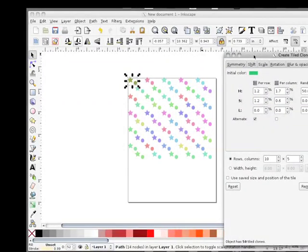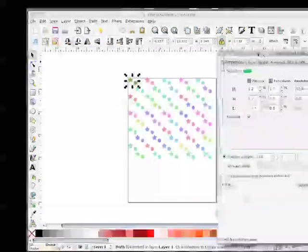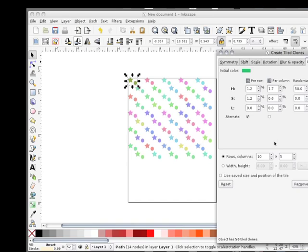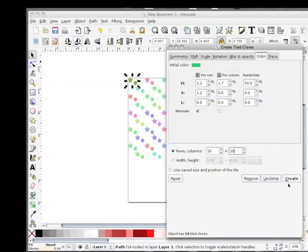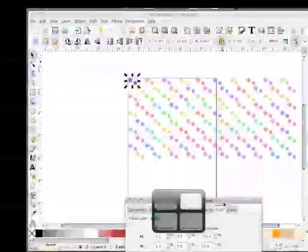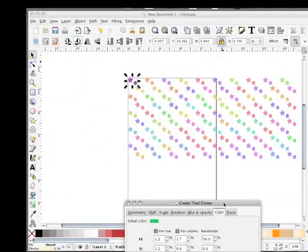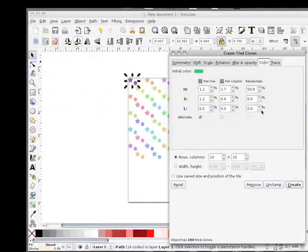And voila. Now you can change a lot of things here. You can change the rows and columns. If I change this to ten and hit create again, then it changes the shape. So let's go back to five.